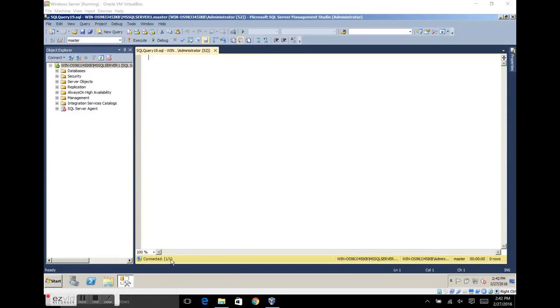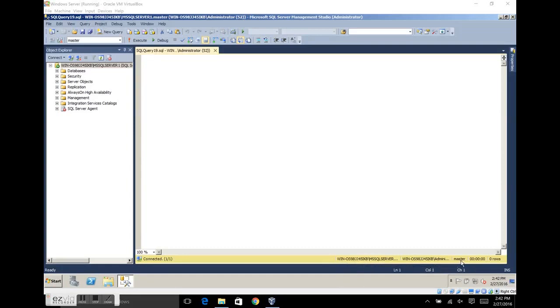Here at the bottom we have the status connection bar. It shows you details about your current connection — the server, the user, the database.